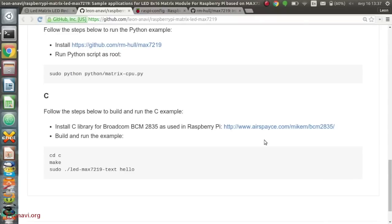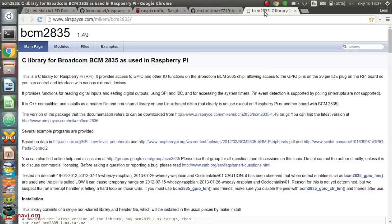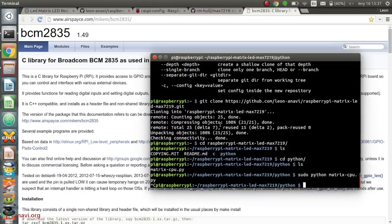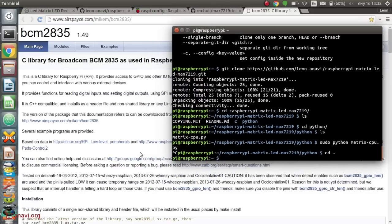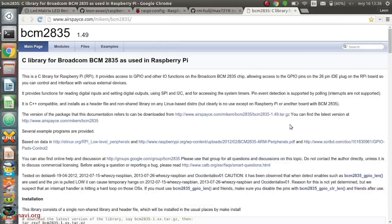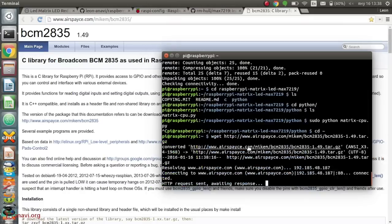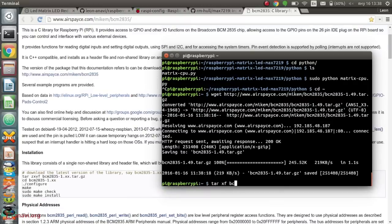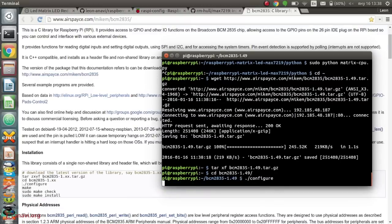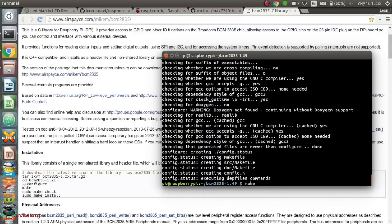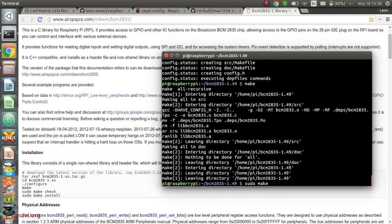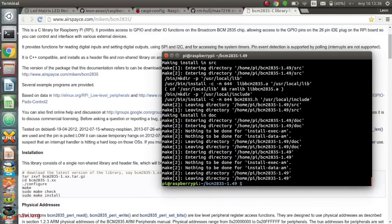The second example for the LED matrix is written in the C programming language. You need to install the library BCM9835. After that, run make to build my sample application.